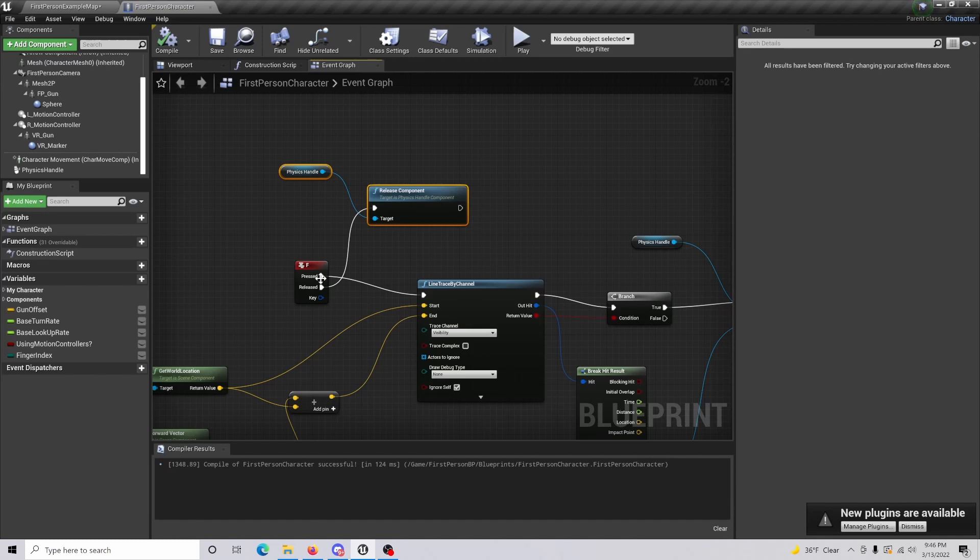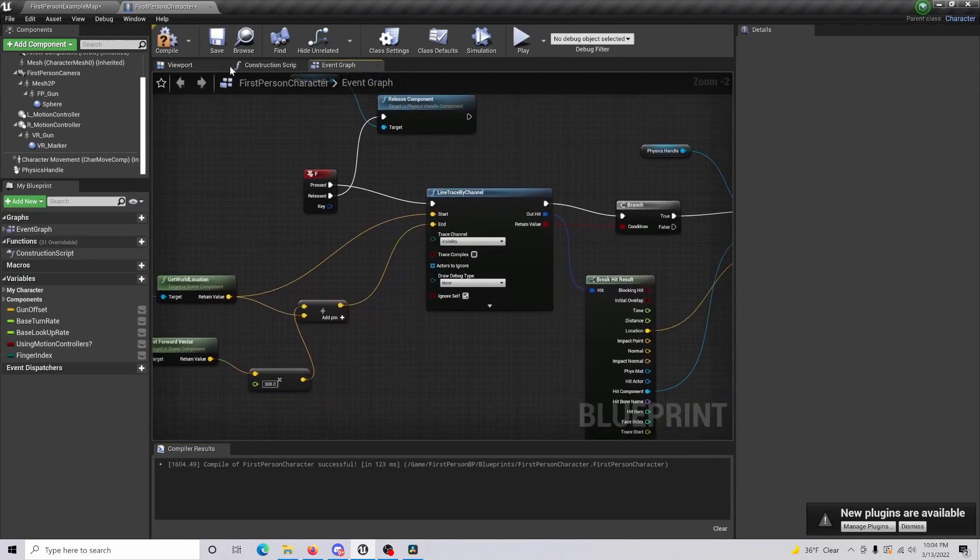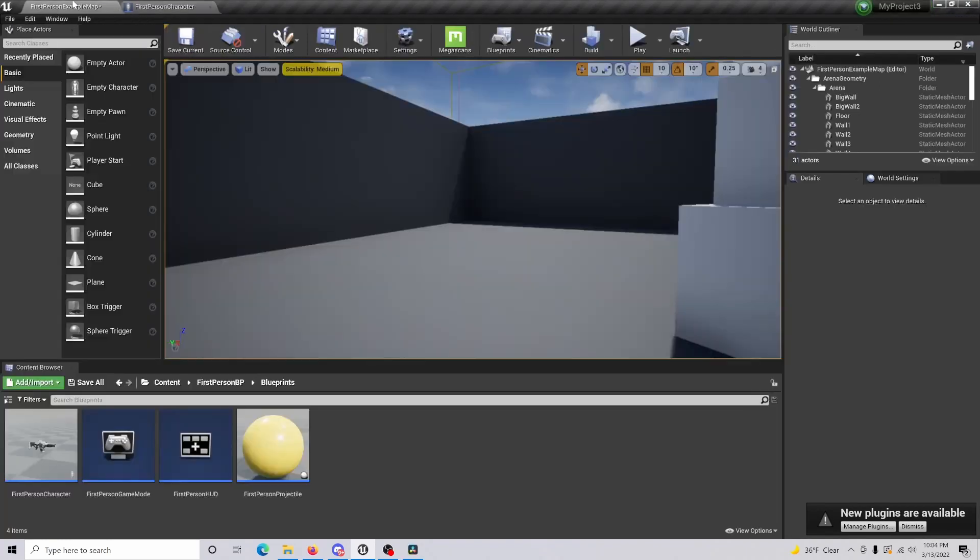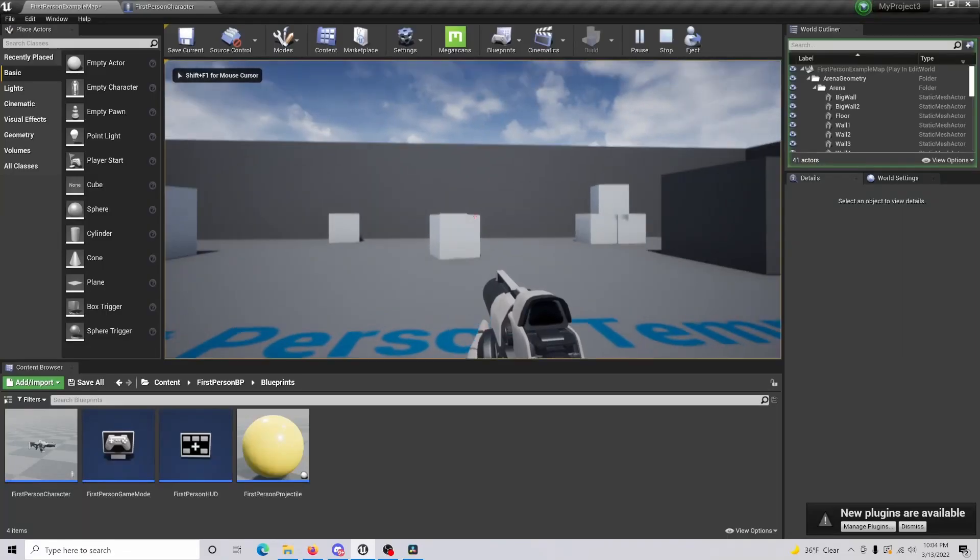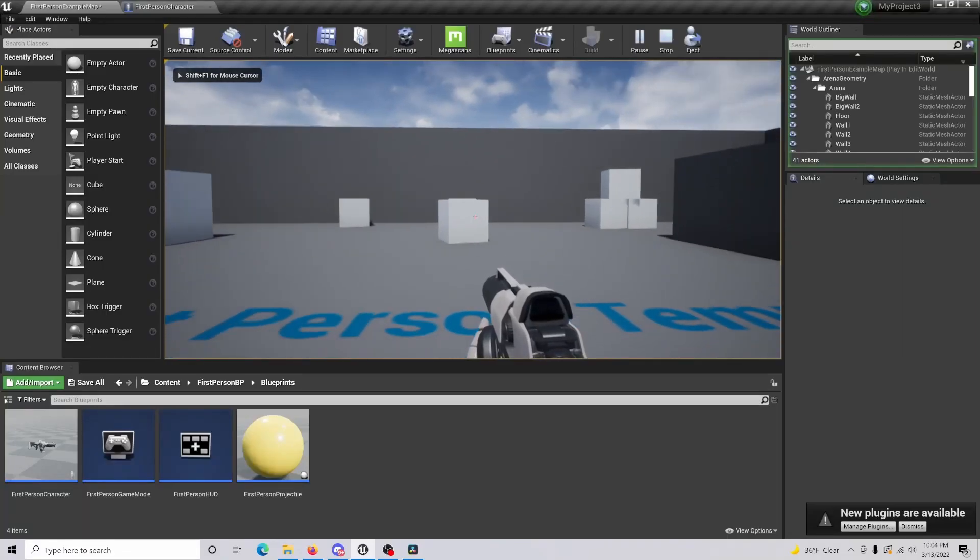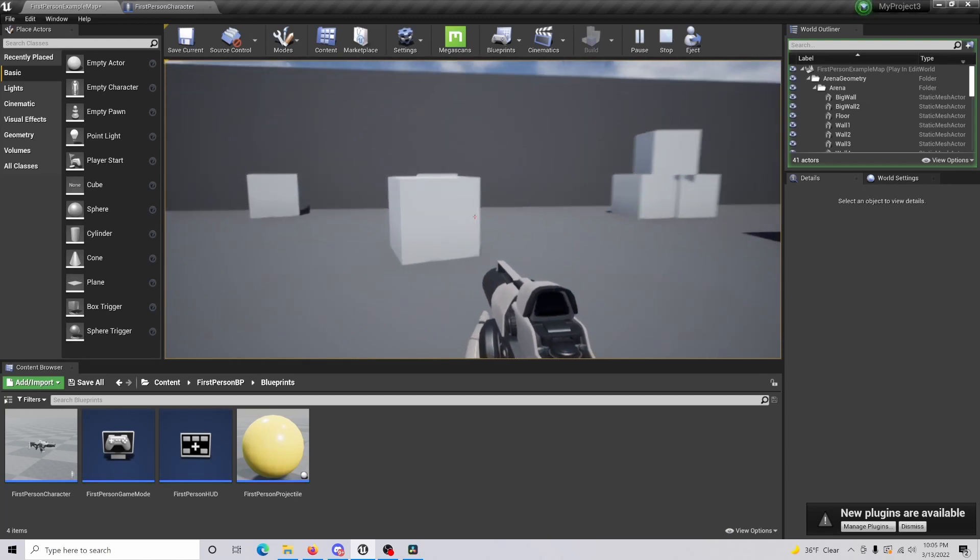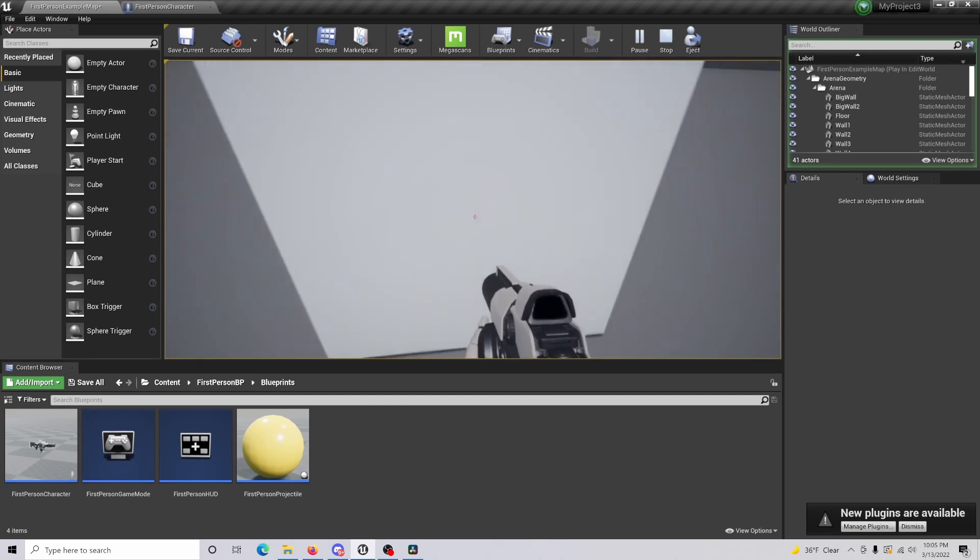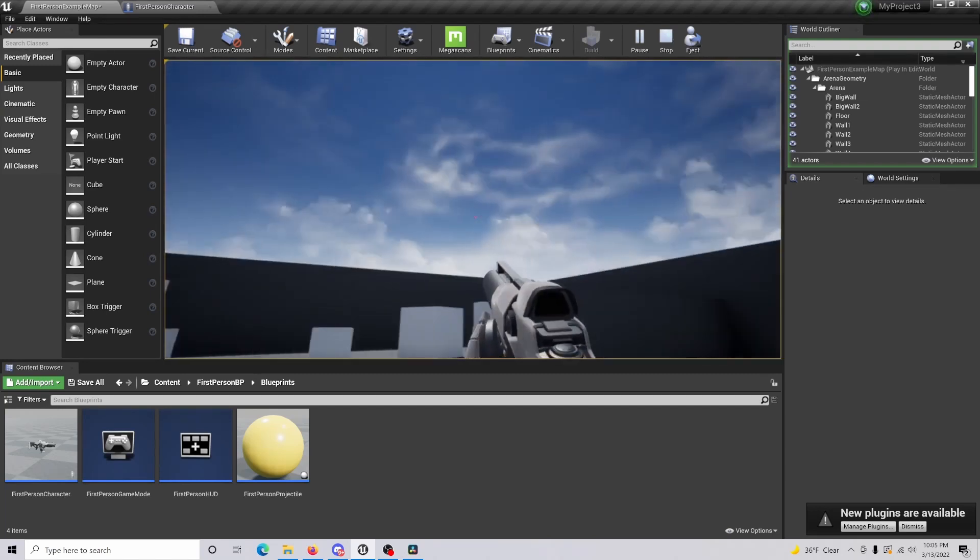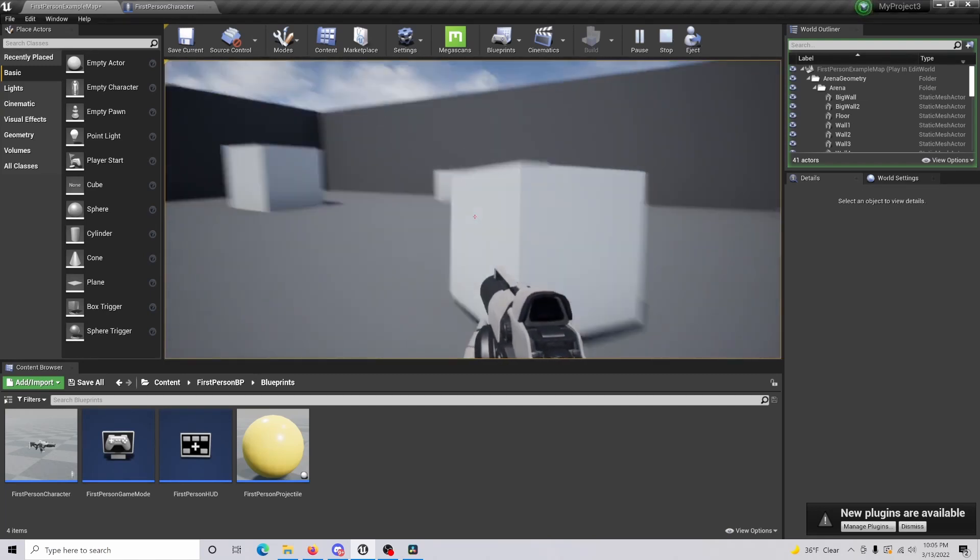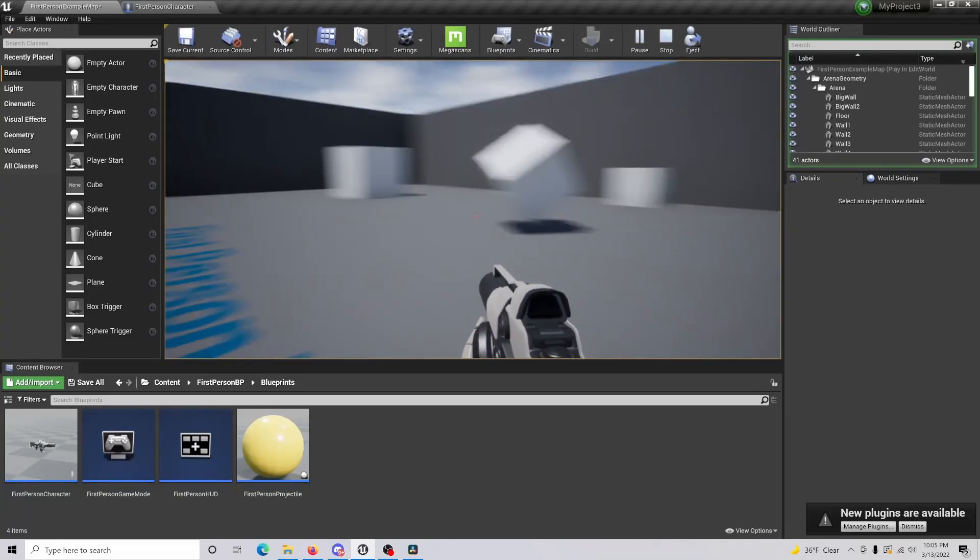All right, so now if we just compile and save and we come in and we hit play. If we walk up to the object and press F, we can pick up our object, and then we can throw the object by just releasing it.